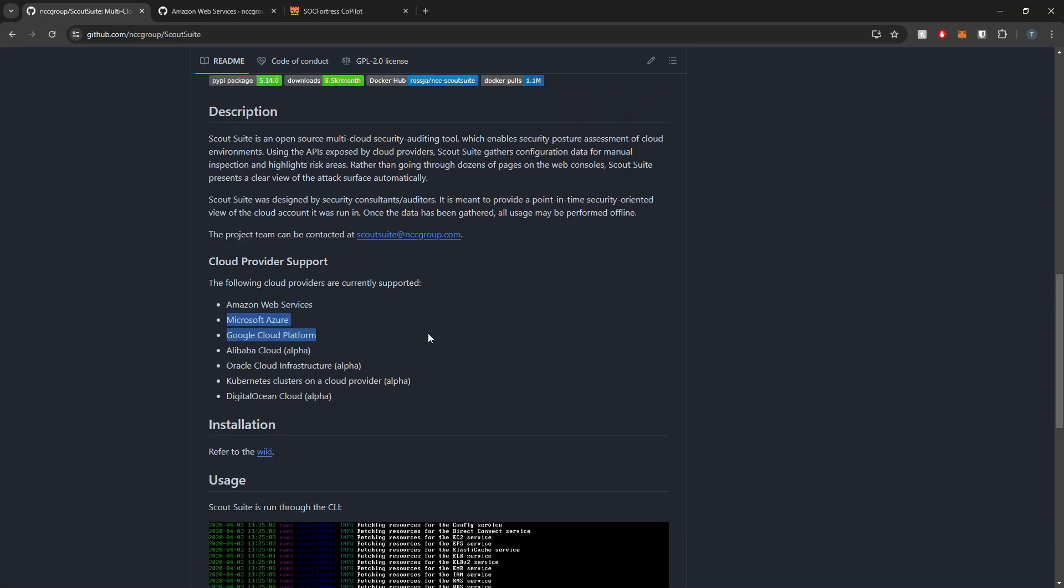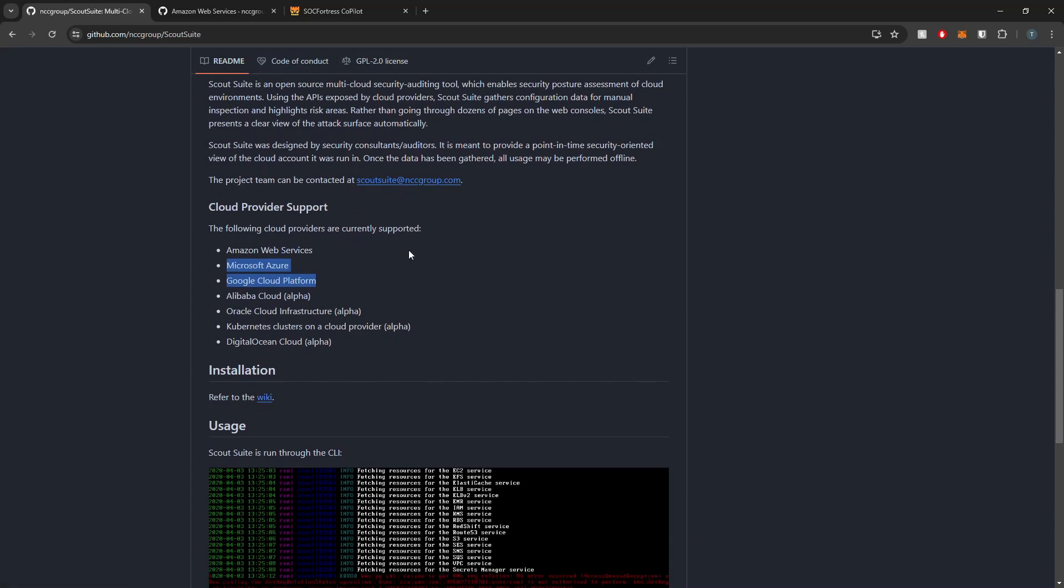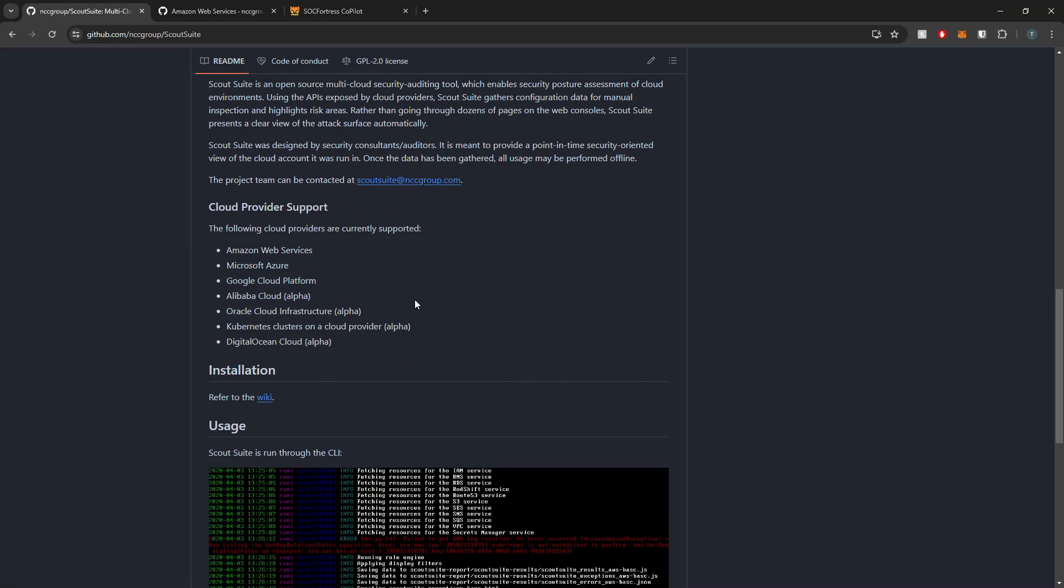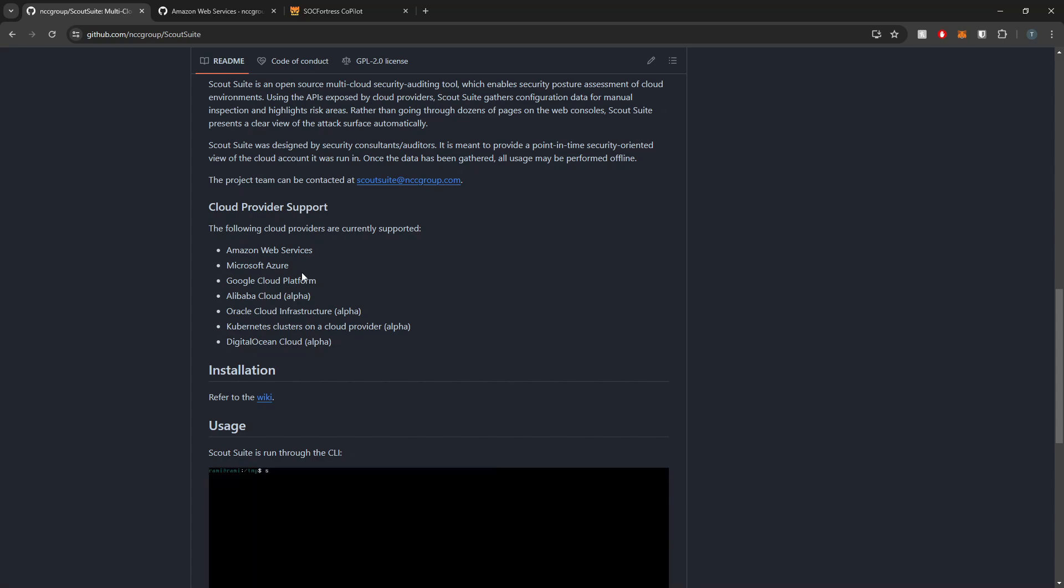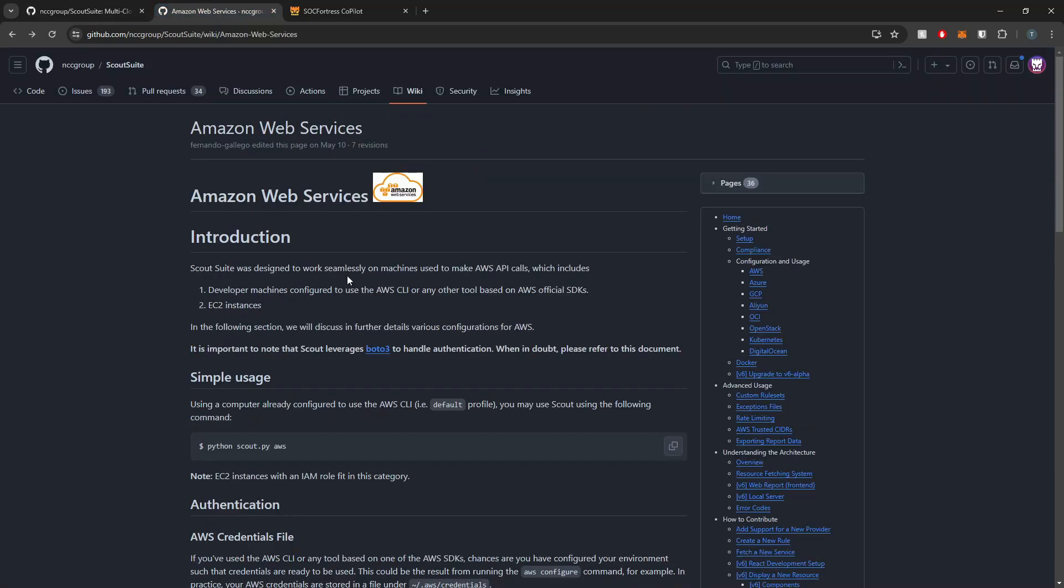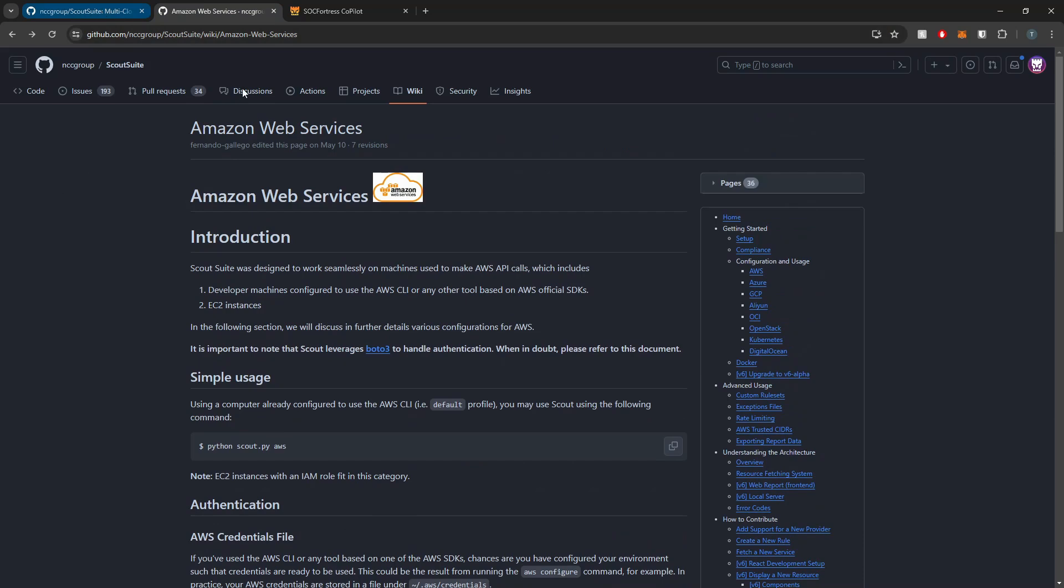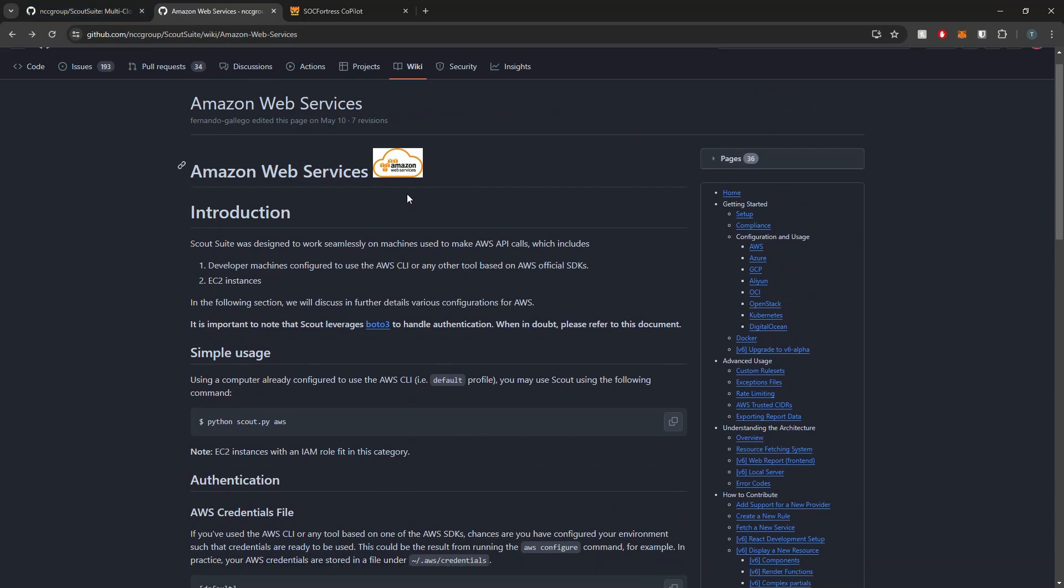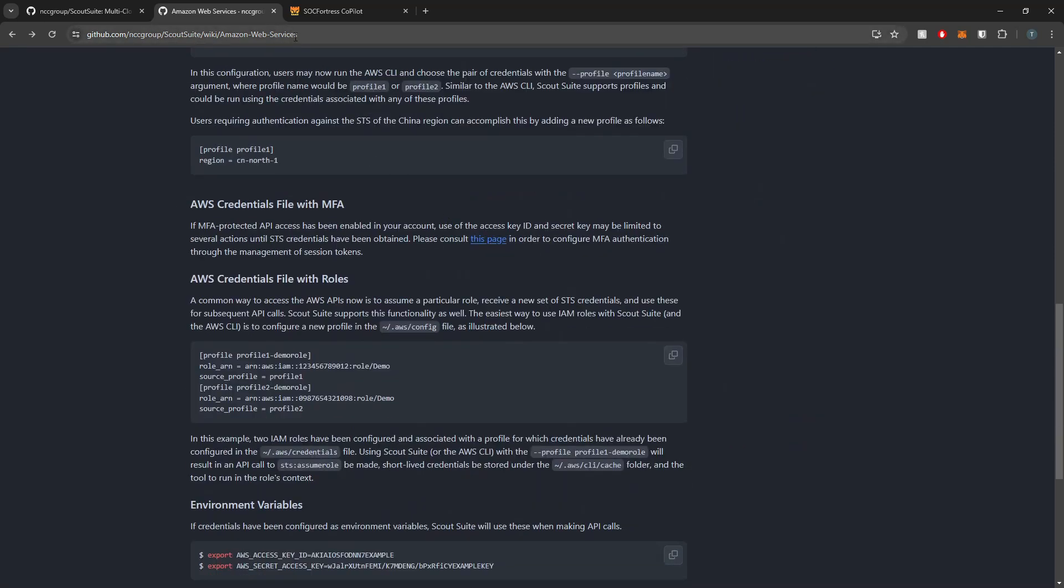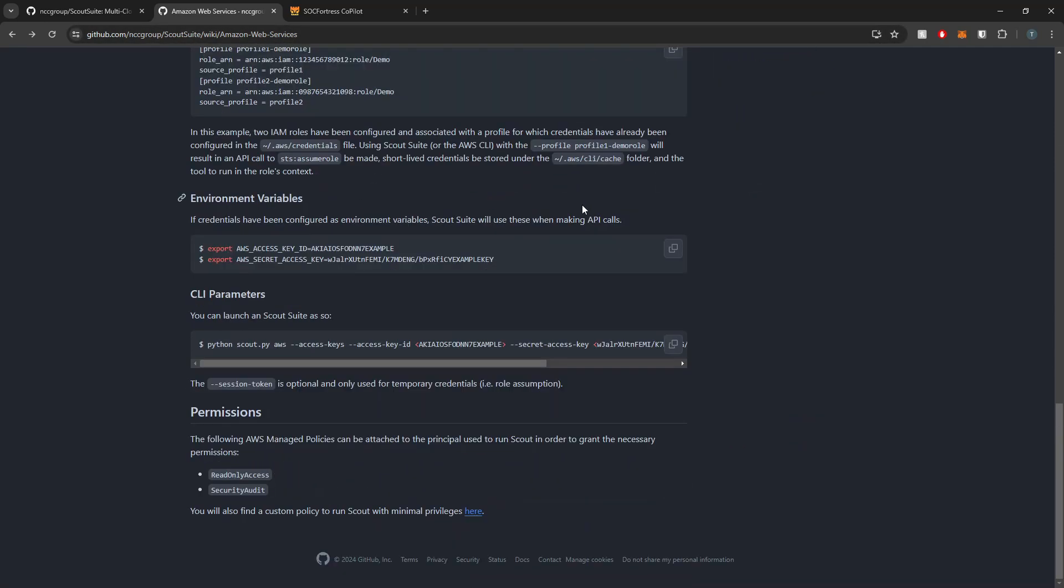So ScoutSuite is going to work by actually authenticating with your cloud provider. To do so, it's going to be taking advantage of APIs. And for example, with AWS, if you go to their wiki, I'll link to their wiki in the description below as well for this particular AWS document.